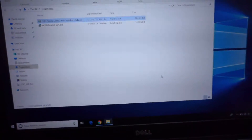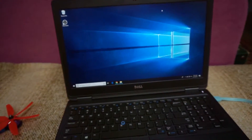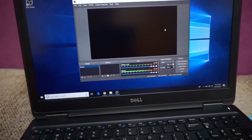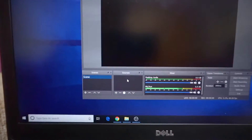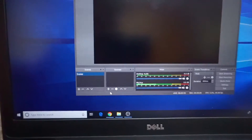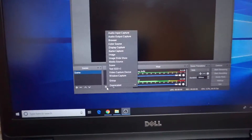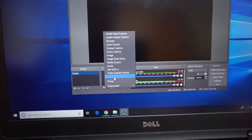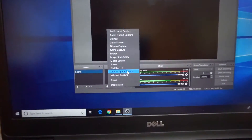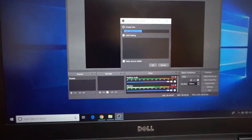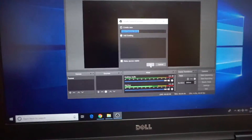Let's click finish and the program should automatically start. That's the program itself — let's go here to sources and click on this plus button to add a video capture device. It says create new, just click OK.